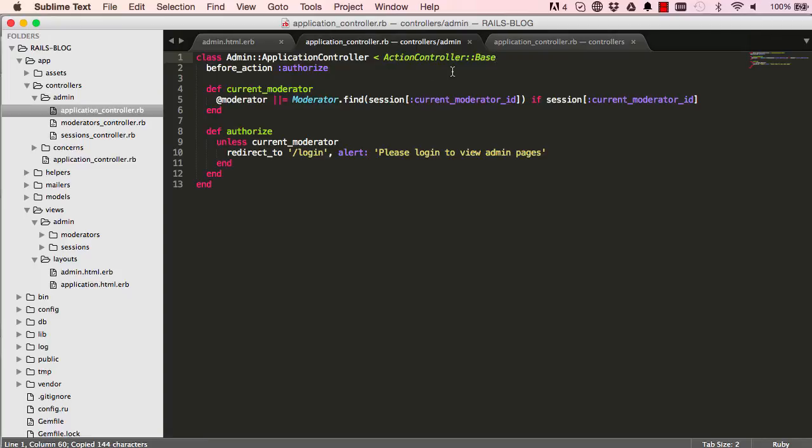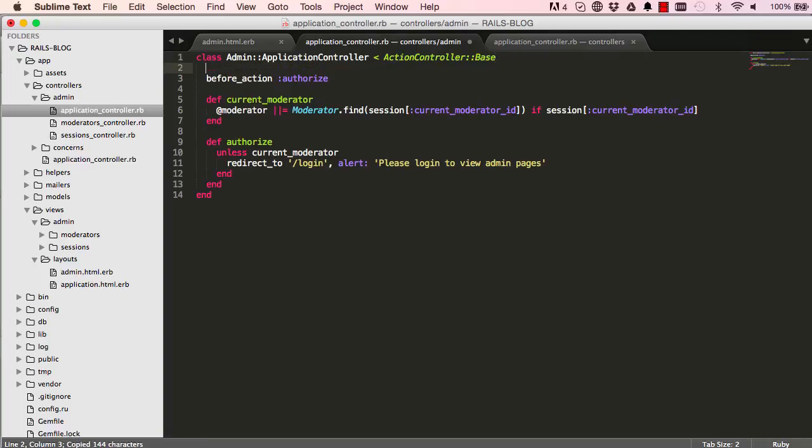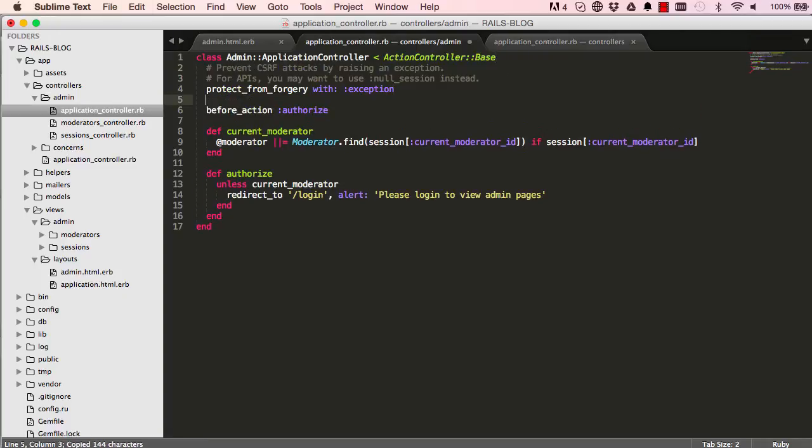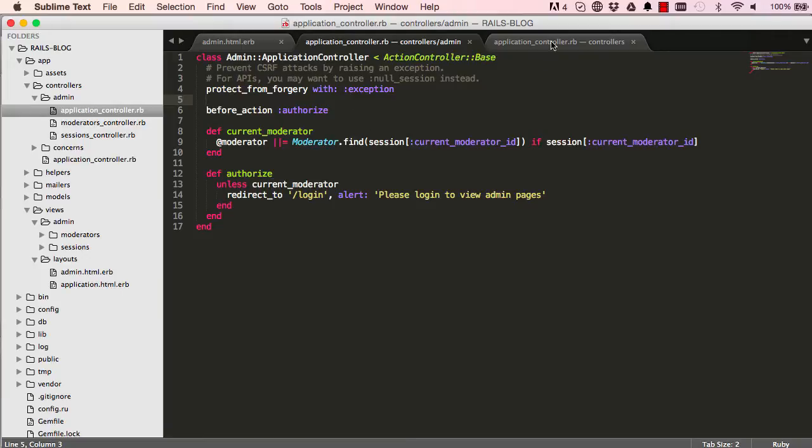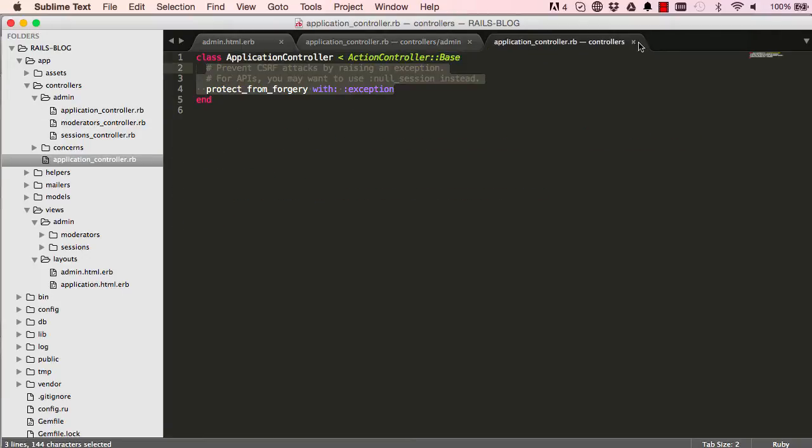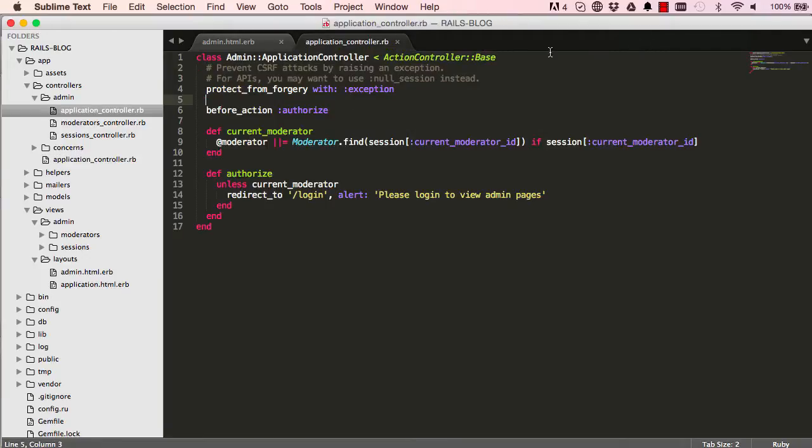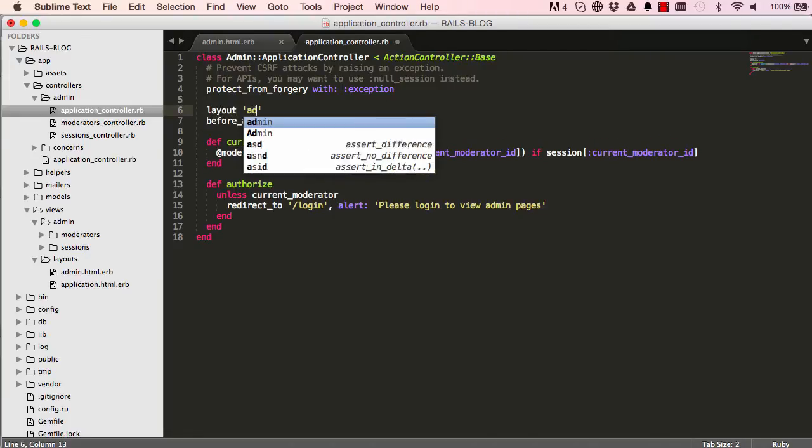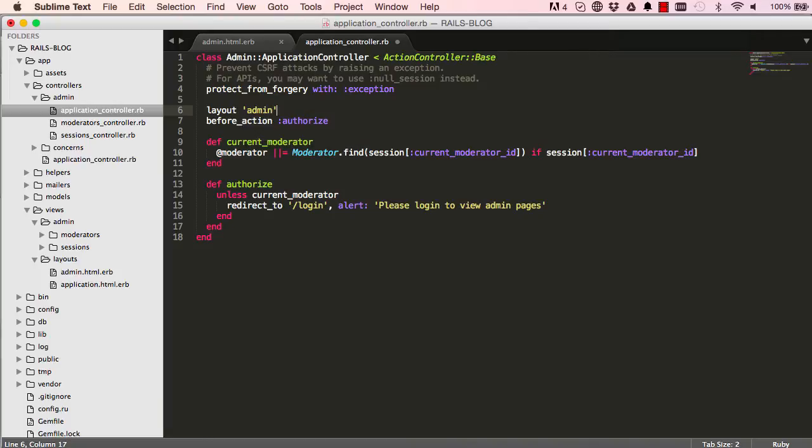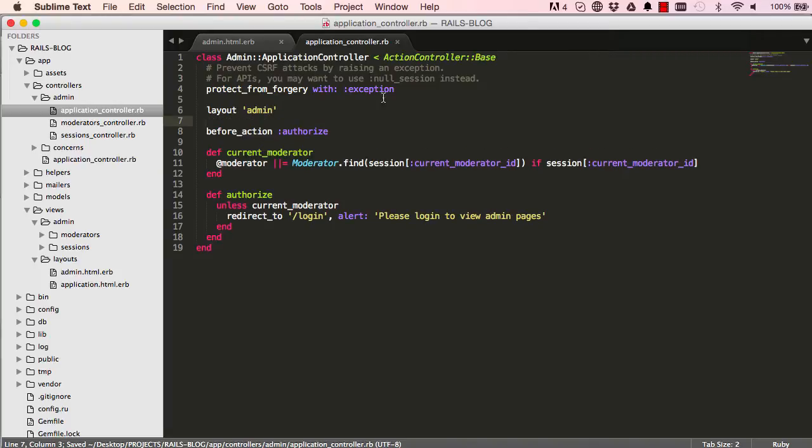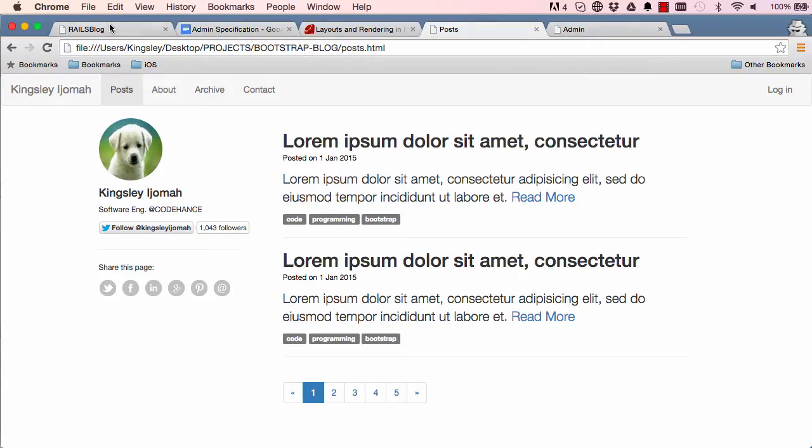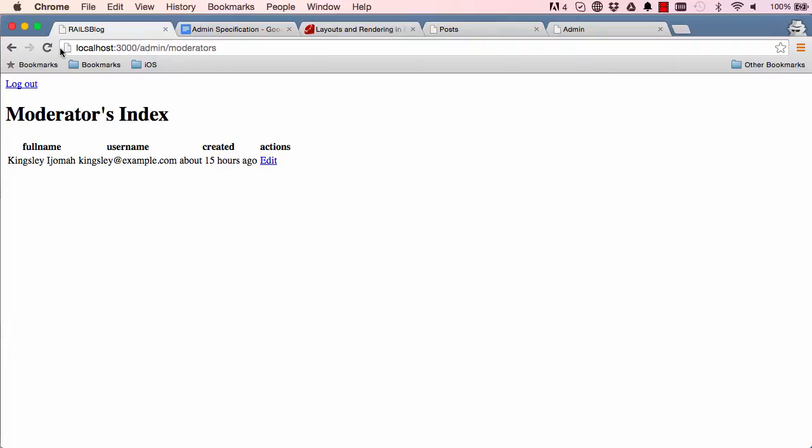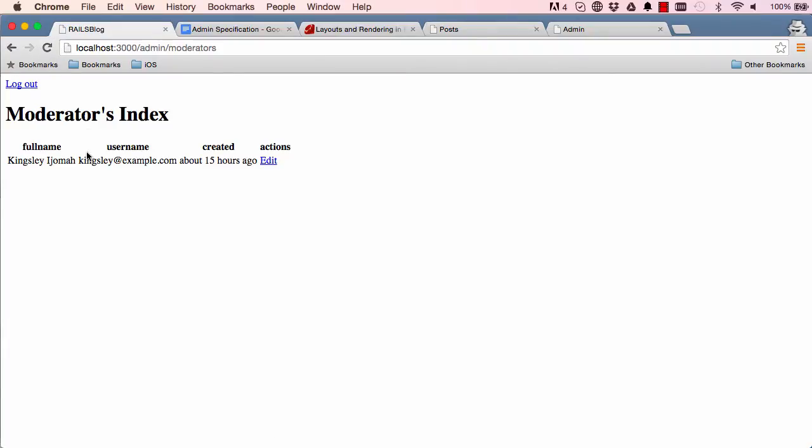Also copy the security measure, protect from forgery and put it in our admin application controller. So now that's what we've done. We don't need this anymore and this is fine. So there's a method called layout and we can give it a layout. In this case admin. So now we expect that this page is using our admin layout.